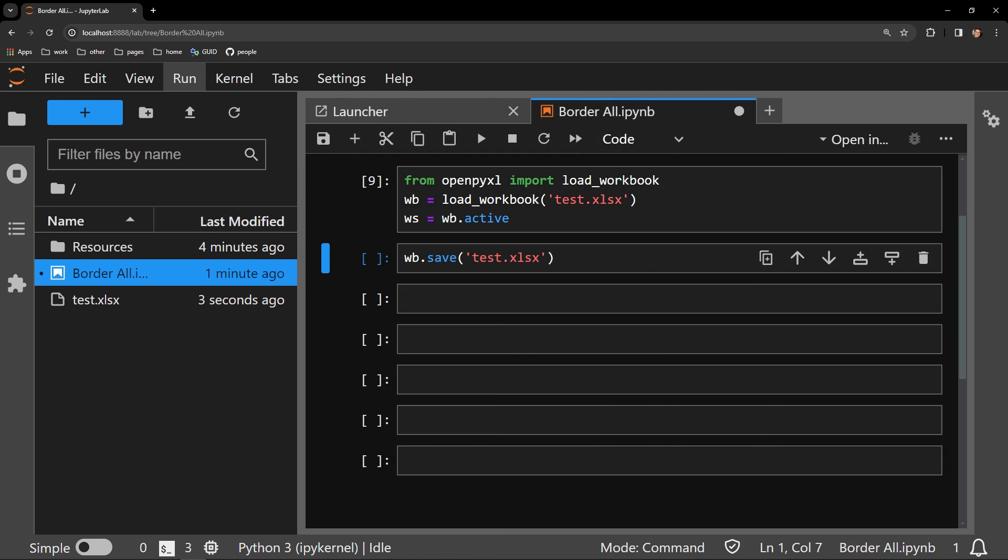Here I am importing the workbook I just showed you as WB, and I'm selecting the worksheet as WS. I will then be saving the work in the cell below this one.